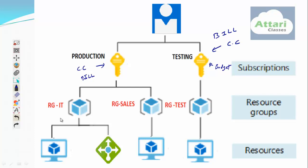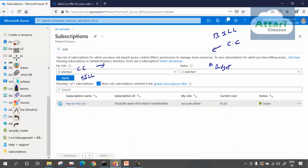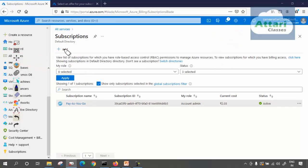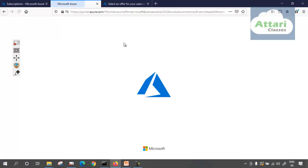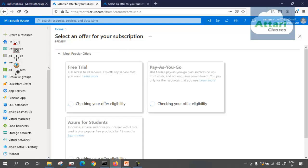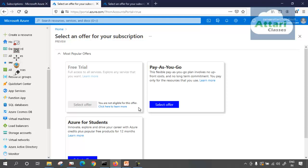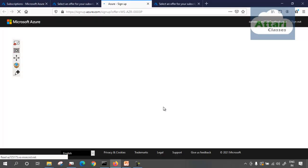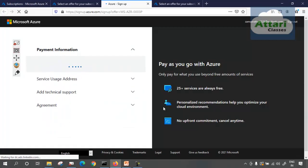Let us see how to create one more subscription. You need to come to this page and click the add button. I am account admin, so I can create multiple subscriptions. It won't allow me to create a free trial because I've already used my card for that — I've already enjoyed the free trial and cannot create it again. I'm not a student either, so I need to go for pay-as-you-go. I need to select the offer and go for pay-as-you-go. I know how to use it, so there's no harm — if I know how to use it properly, I will not be charged too much.